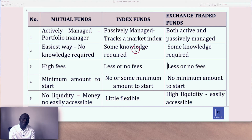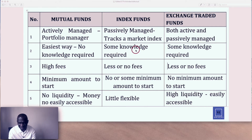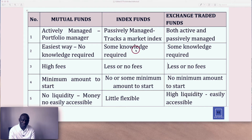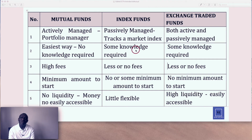Point number three: fees. Mutual funds, because they're managed by a portfolio manager, have high fees — management fees, load fees, and administration fees. With index funds, you have less or no fees. And with exchange-traded funds, you also have less or sometimes no fees at all.